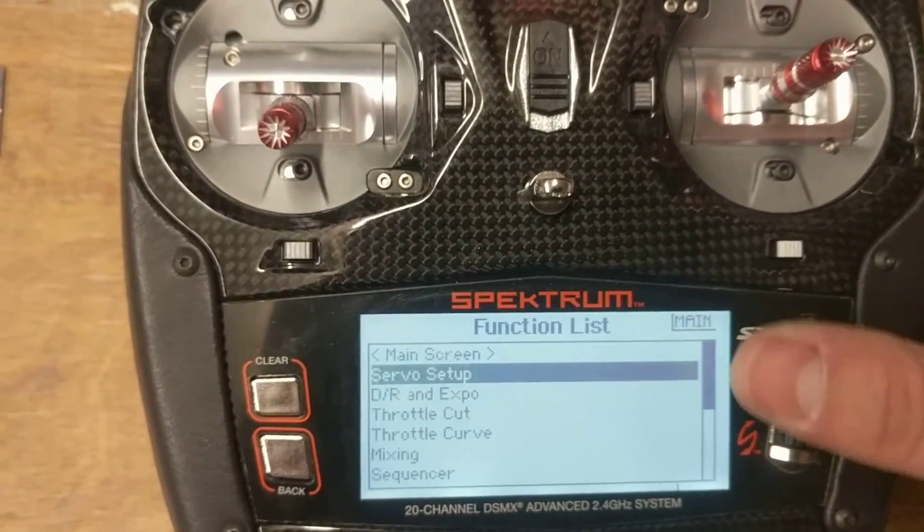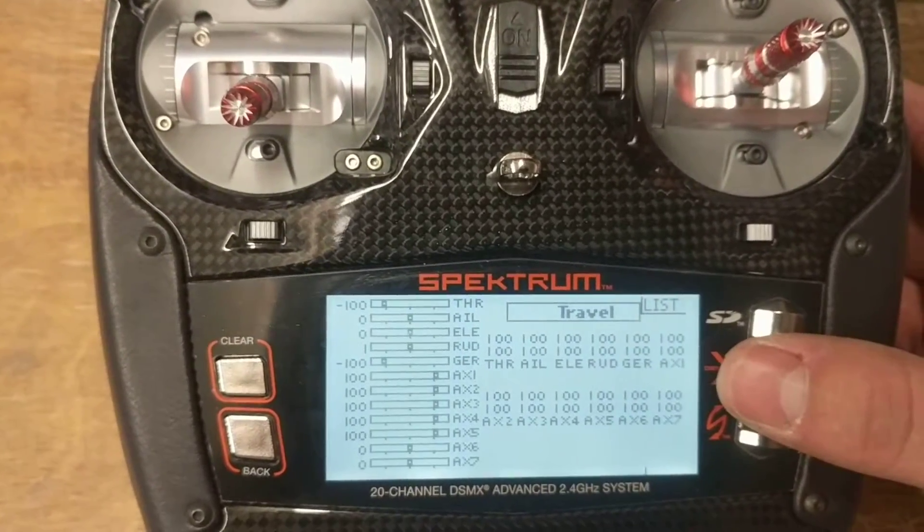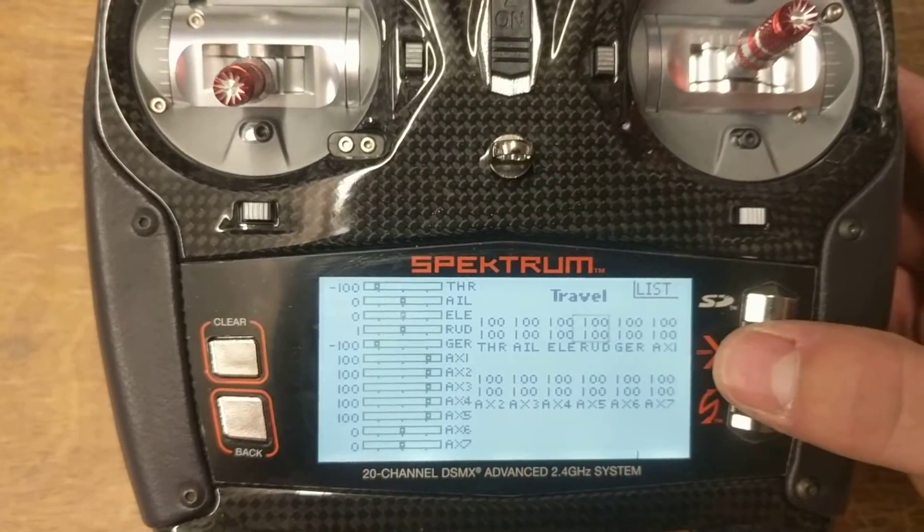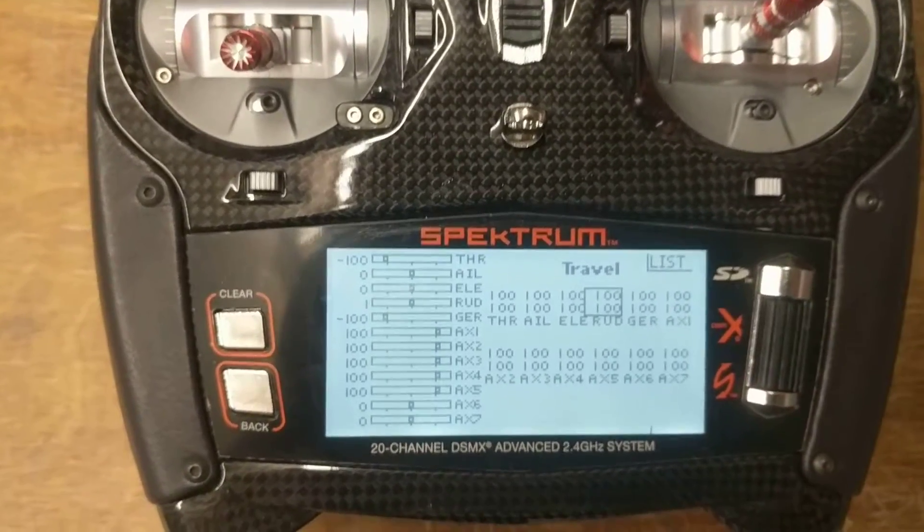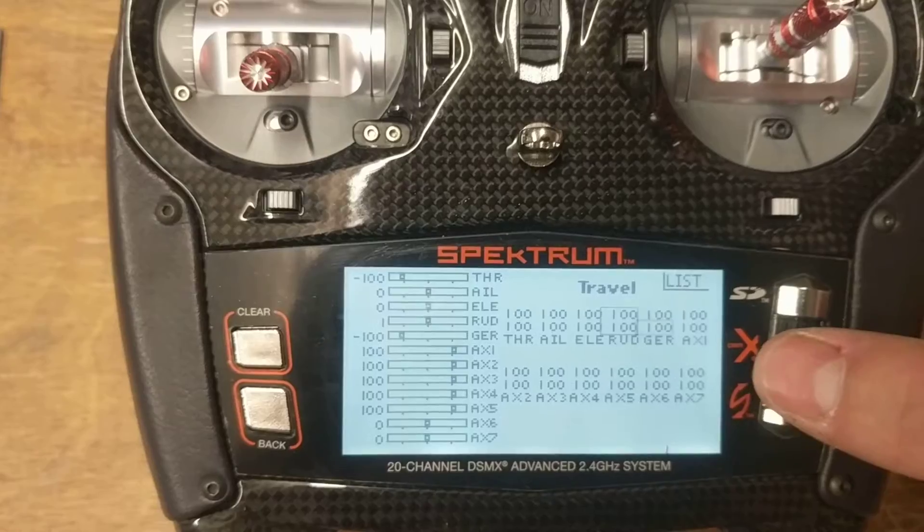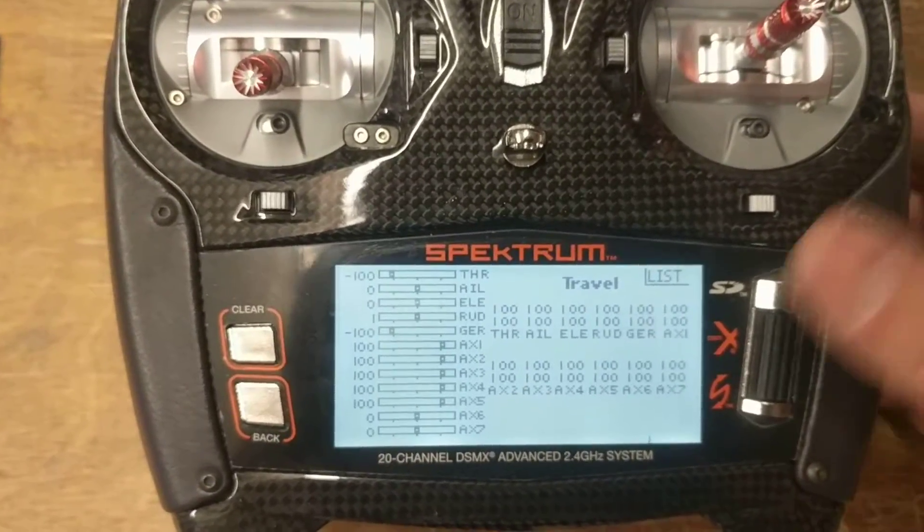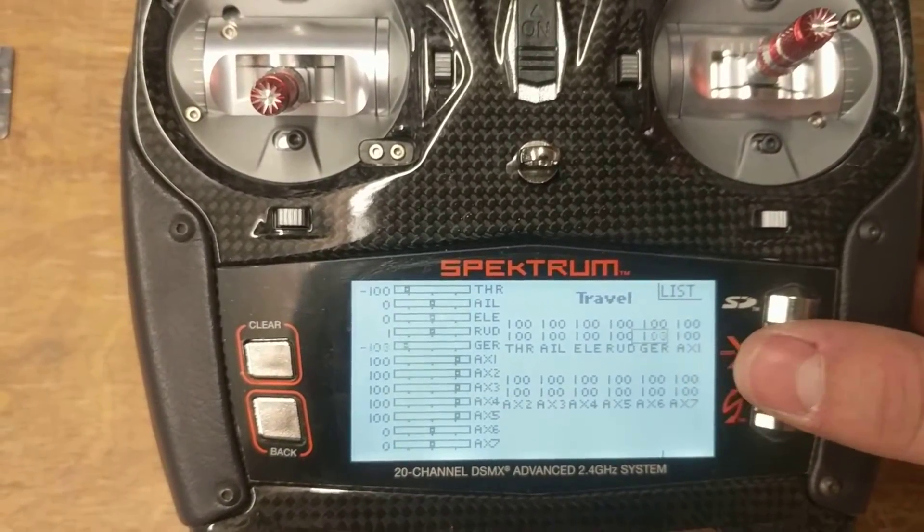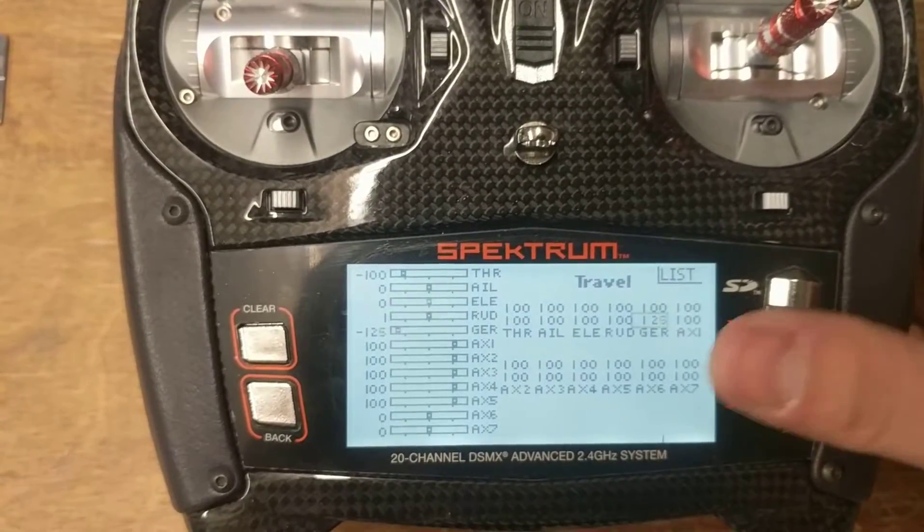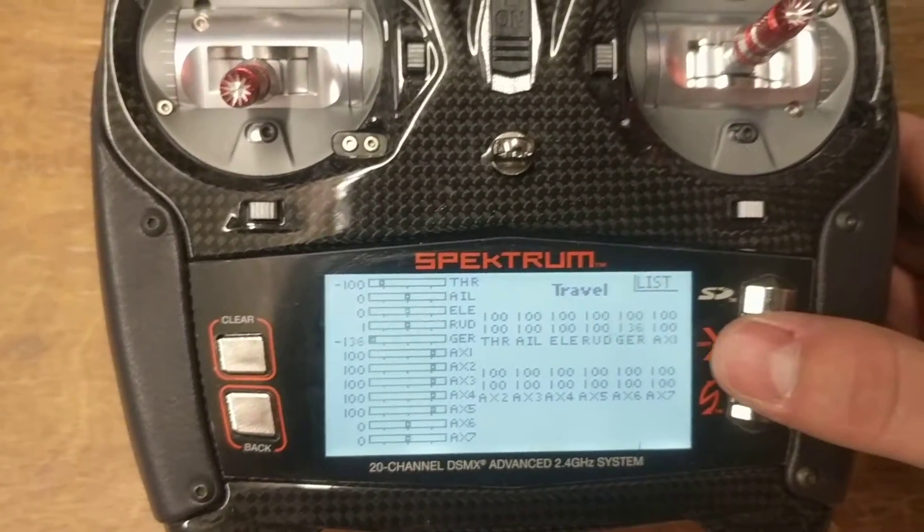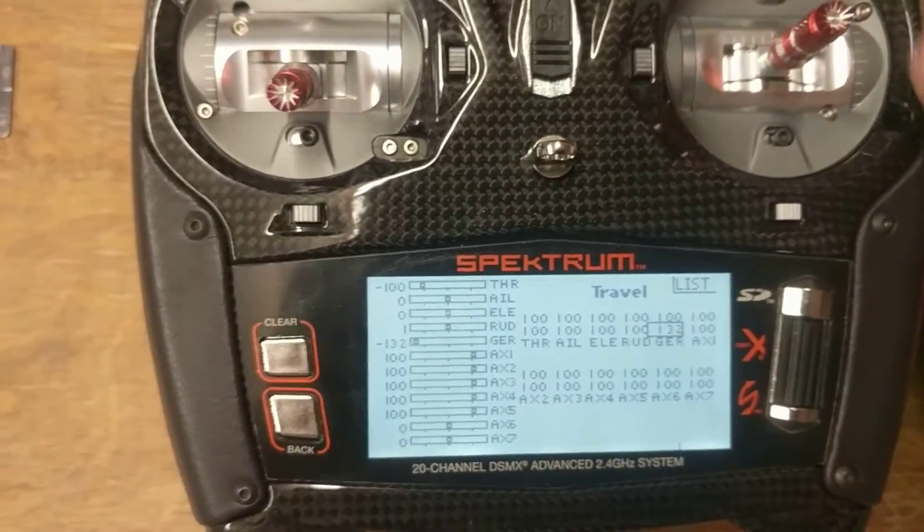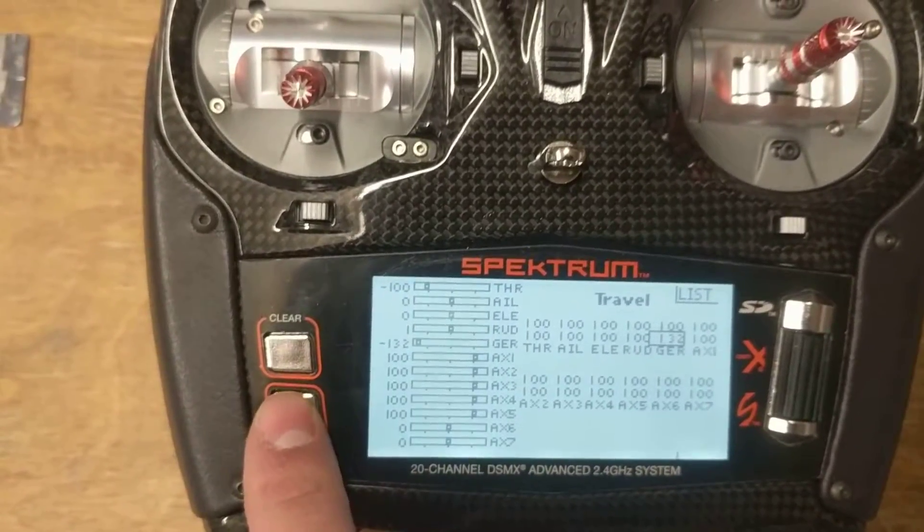Second thing we're going to do is we need to change the endpoints because on a Spektrum, it's actually still set too high. You have to think of your smoke pump like an ESC on an electric airplane. So in the off position that we're using, we're going to raise this up to at least 125. You can max it out if you want to. So I'm just going to put some random value and we'll call it good there.